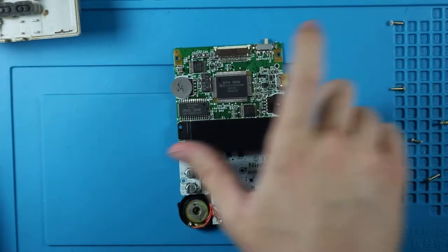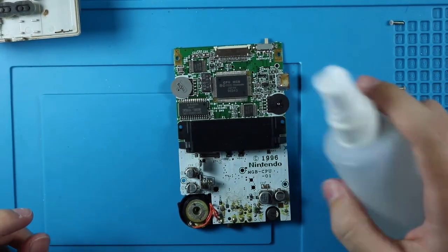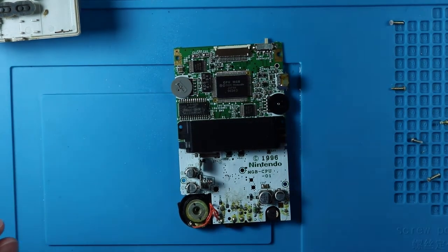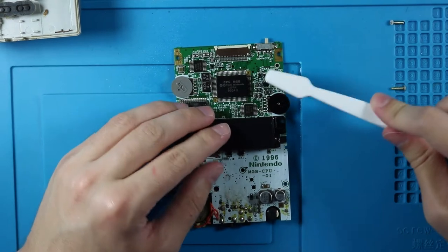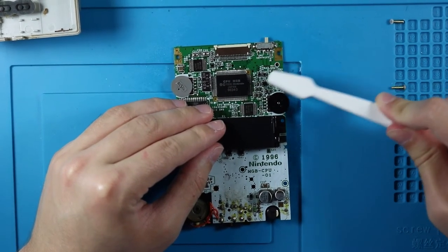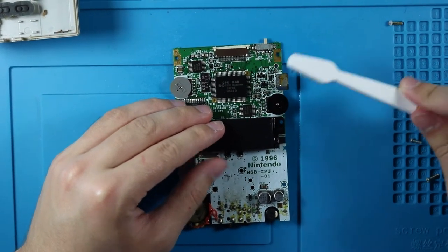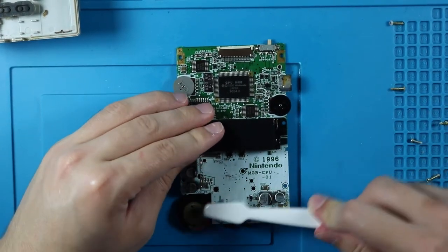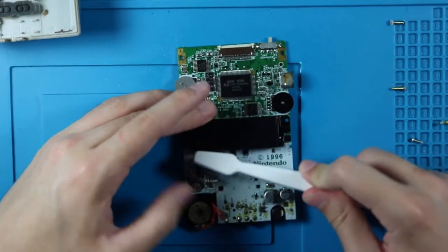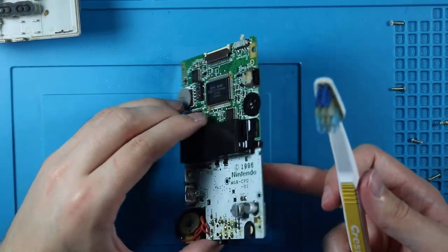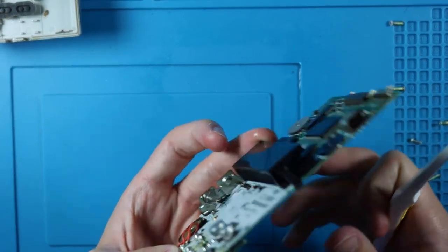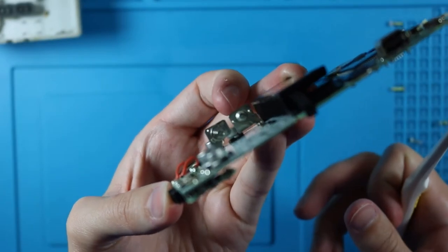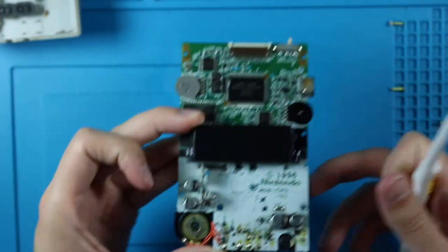And get out the trusty IPA and just douse it real quick. Grab a toothbrush and already that link cable port is looking a lot better just scrubbing it like that. But we're gonna get the rest of it and come back around. The contacts for the battery look pretty good.